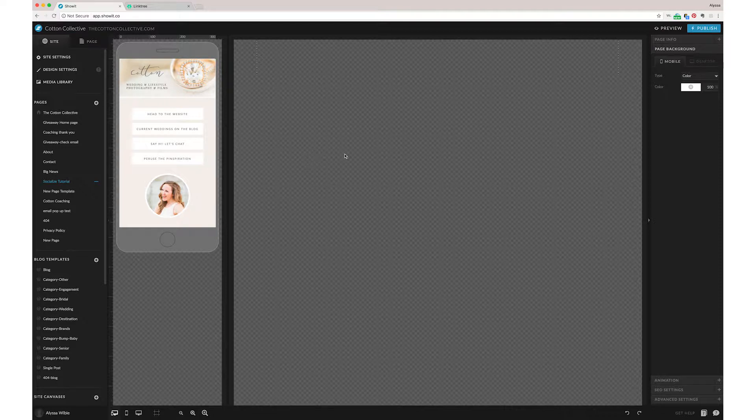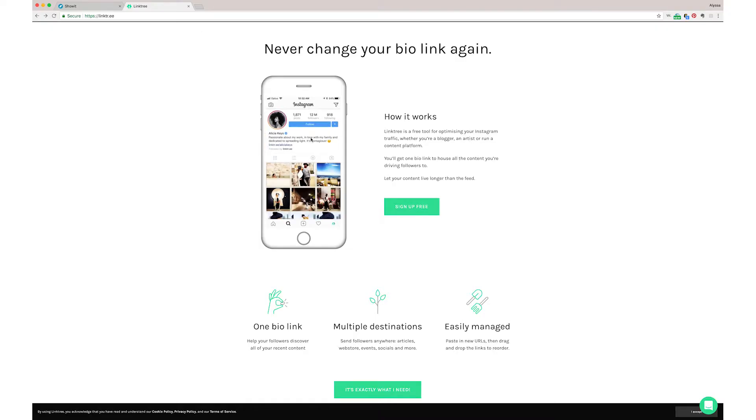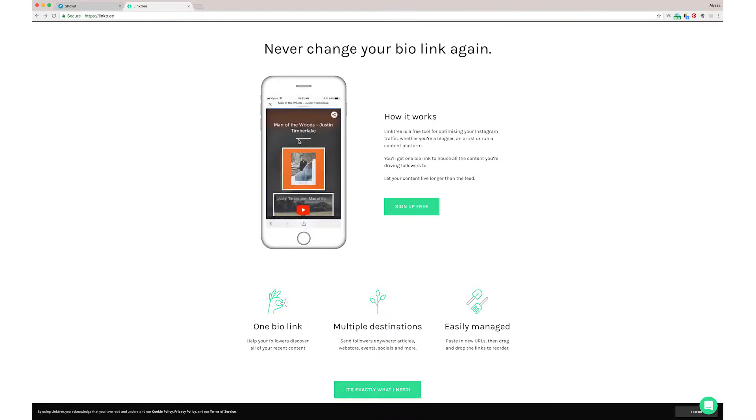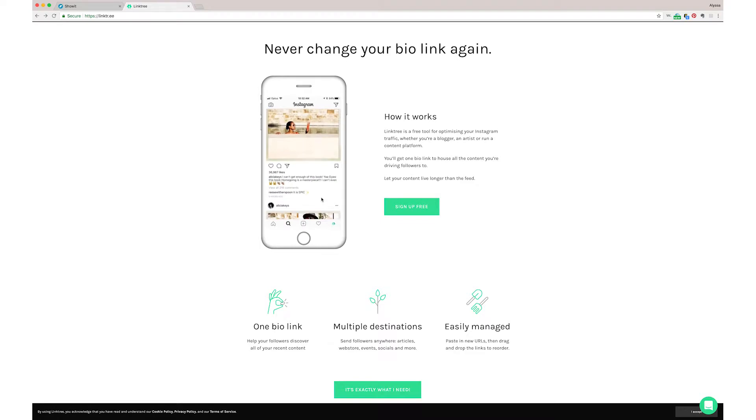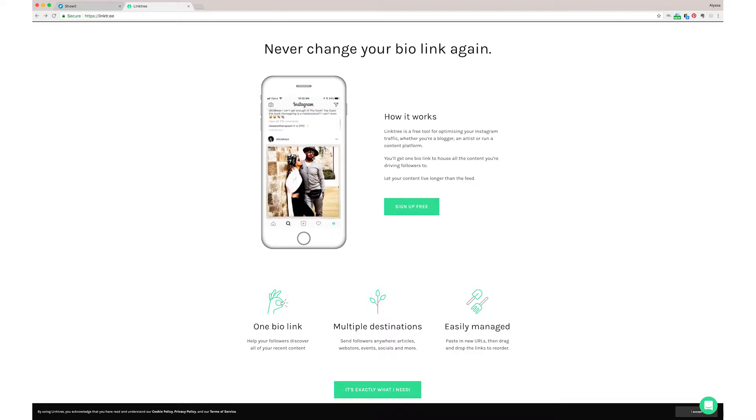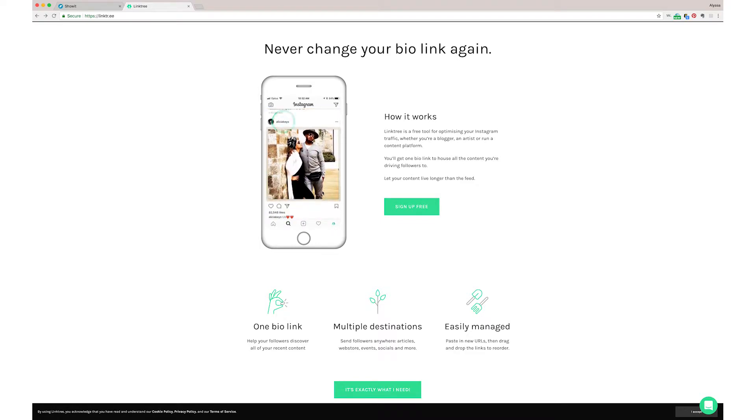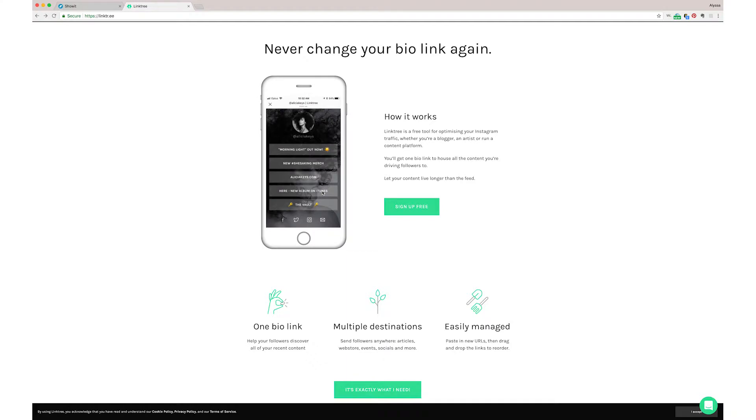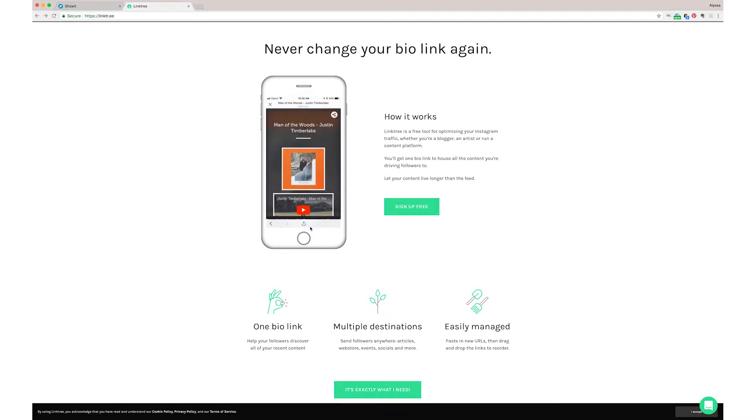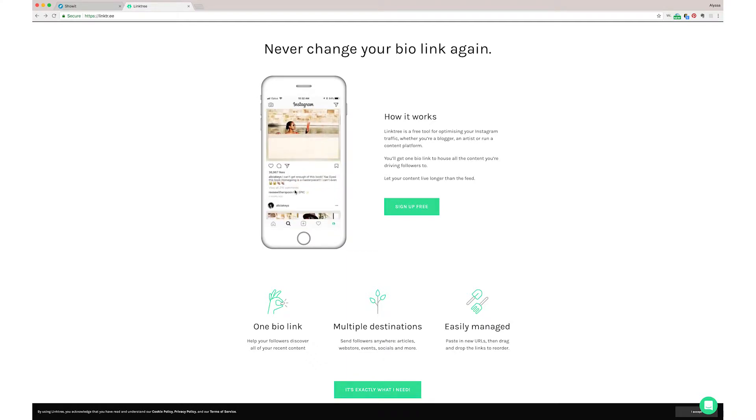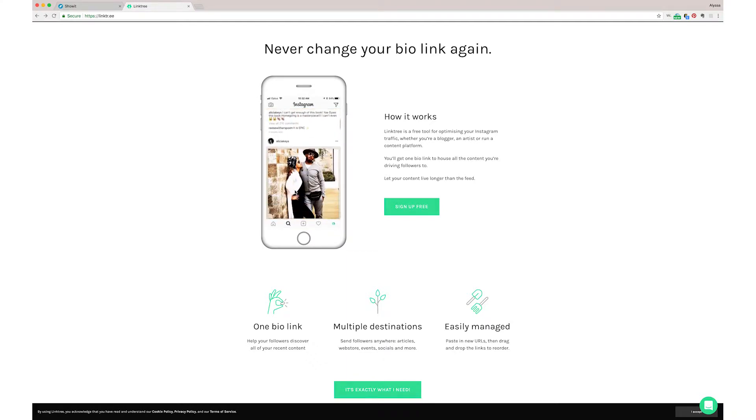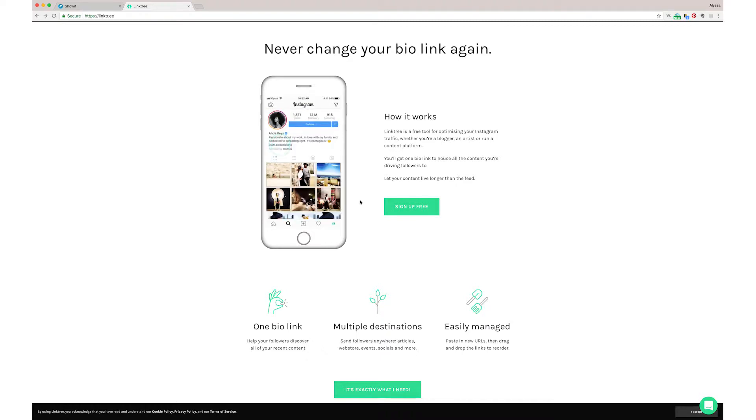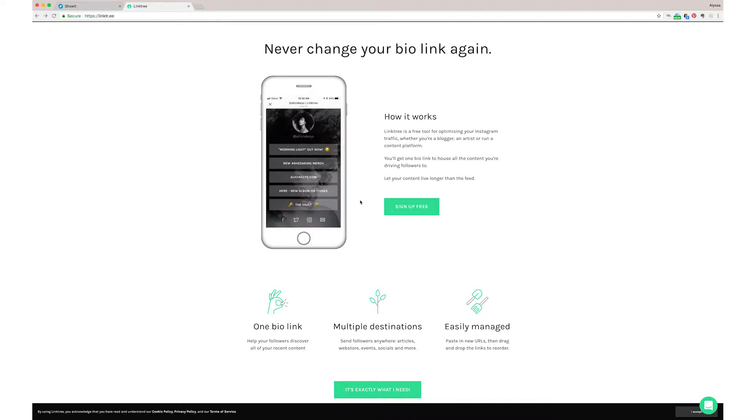If you don't know about Linktree, I'm sure you've probably seen it on Instagram. People have a little Linktree account and then they just have all their links to their Instagram in one place, which makes it really easy if you have different blog posts or podcasts or whatever you're sharing. You can link to all those things in one easy spot and it's quick and easy to drag and drop and change really easily.